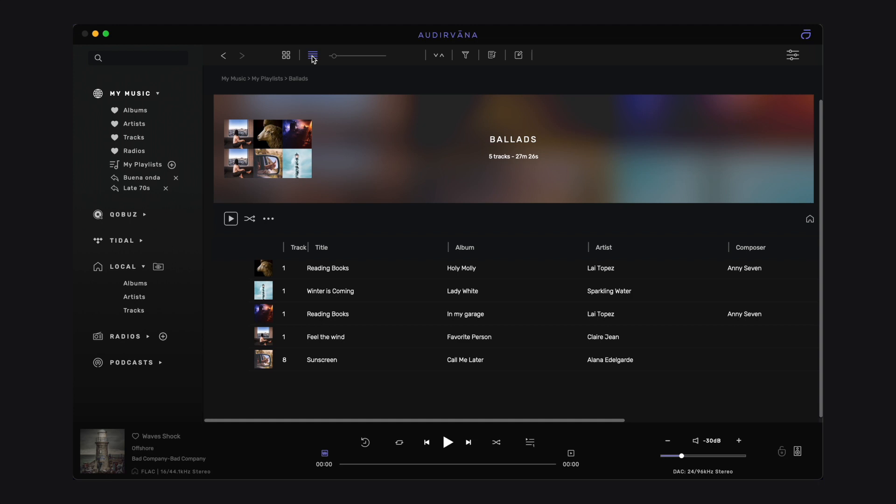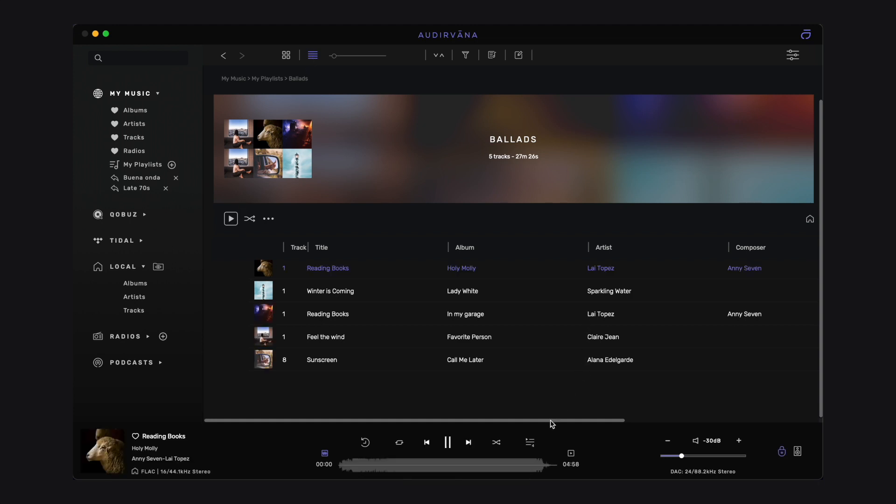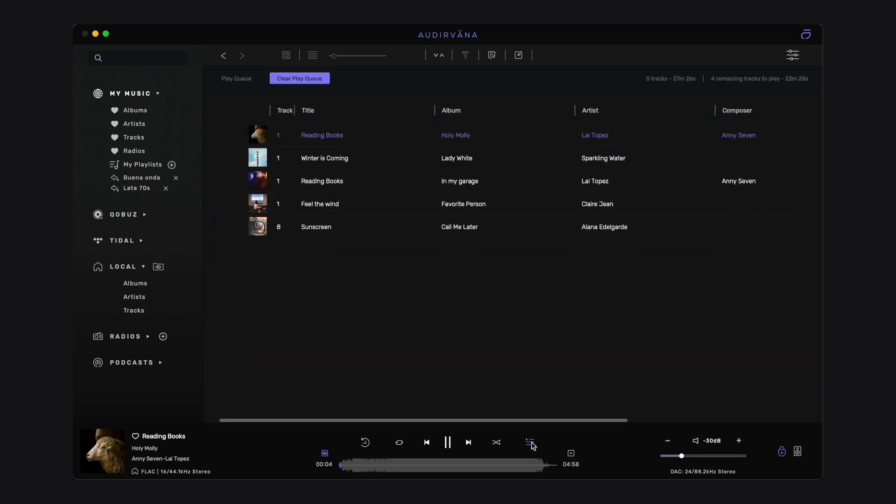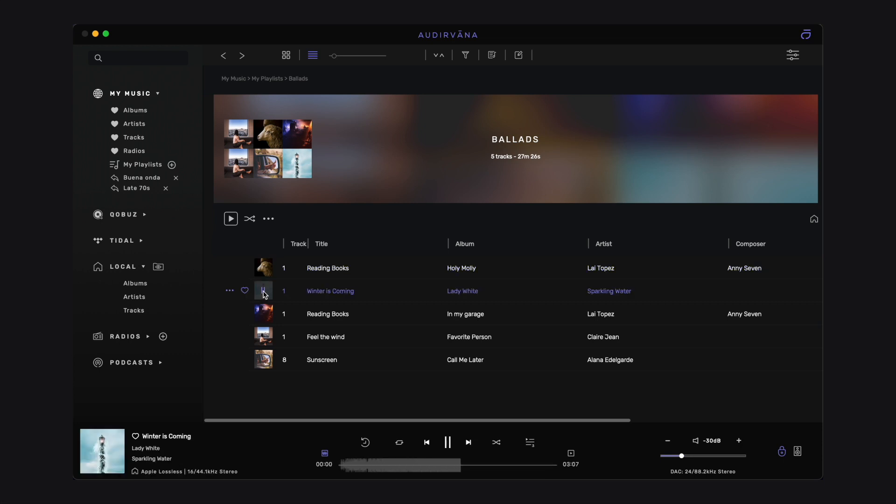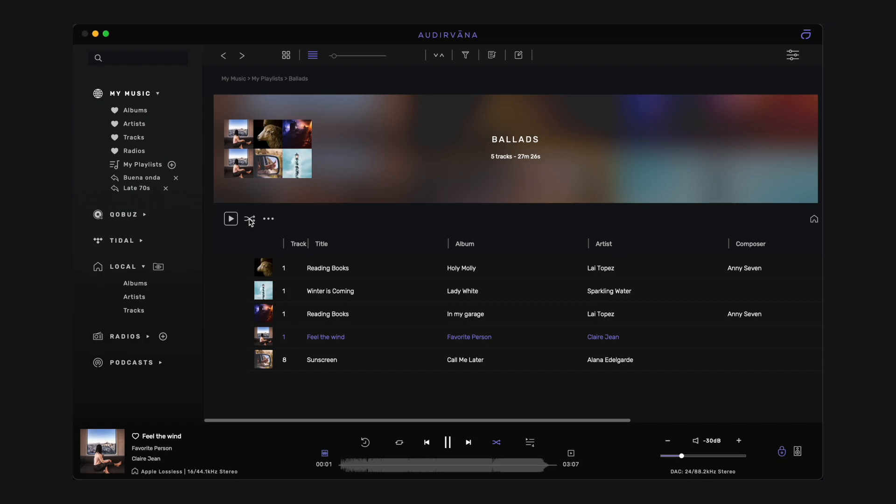If you play the whole playlist, then all tracks are placed in the play queue and the playback starts with the first one. If you play one track in the playlist, this track and the following are added to the play queue. Finally, if you play in shuffle mode, all the tracks are randomly reordered in the play queue.